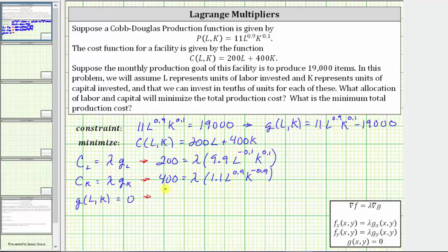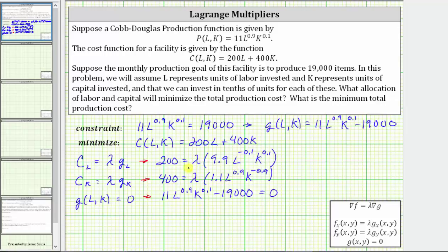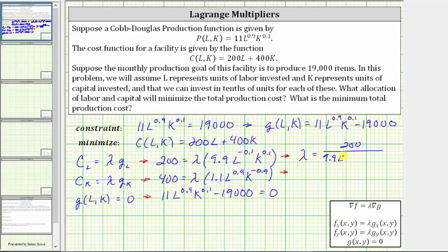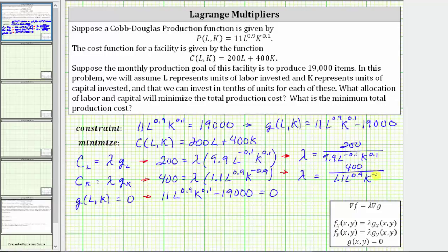For the last equation, G of L comma K equals zero gives us 11 times L raised to the power of 0.9 times K raised to the power of 0.1 minus 19,000 equals zero. Now we need to solve the system of equations. Solving the first equation for lambda gives us lambda equals 200 divided by 9.9 times L raised to the power of negative 0.1 times K raised to the power of positive 0.1. Solving the second equation for lambda gives us lambda equals 400 divided by 1.1 times L raised to the power of 0.9 times K raised to the power of negative 0.9.